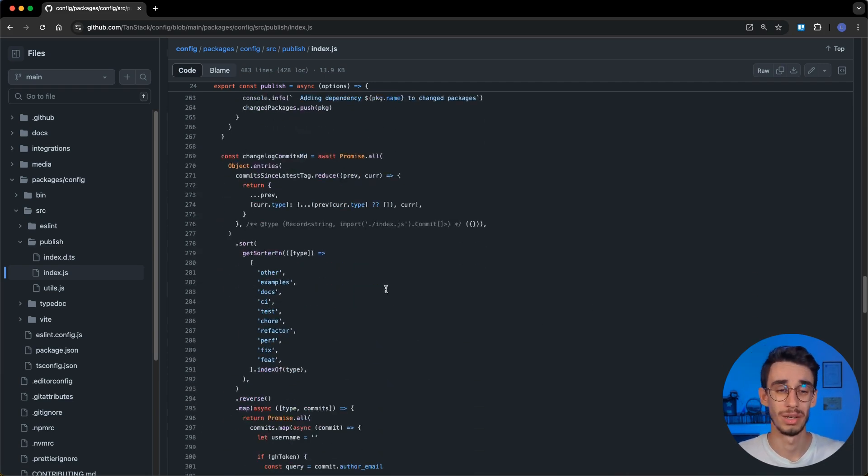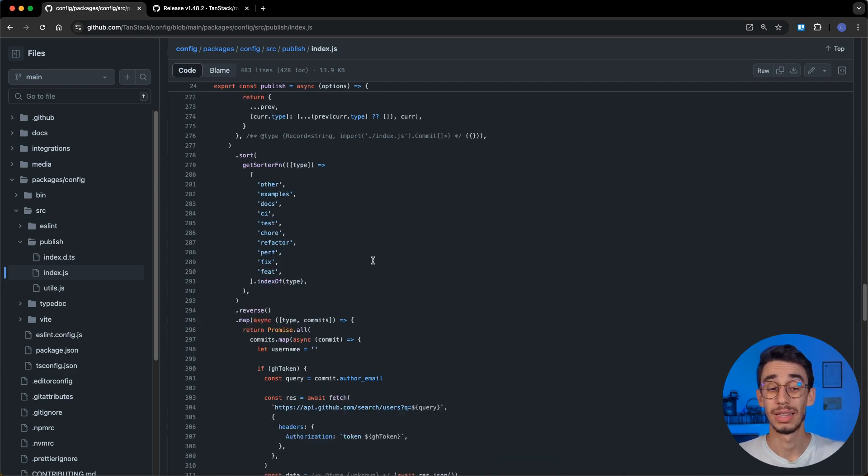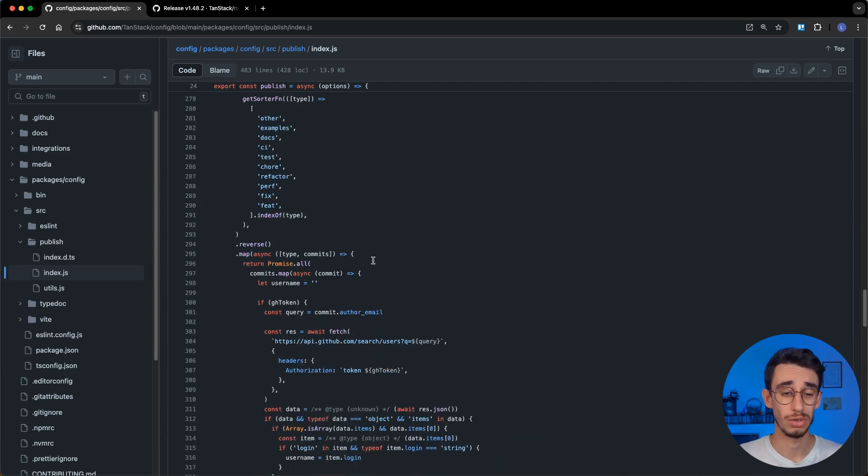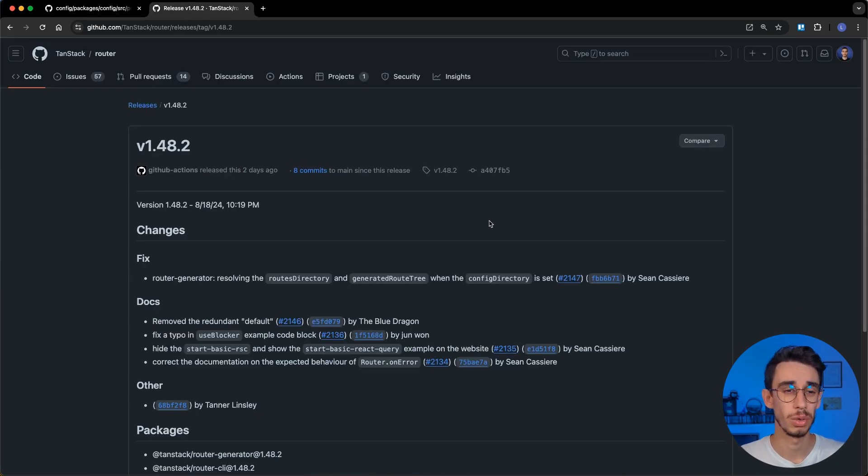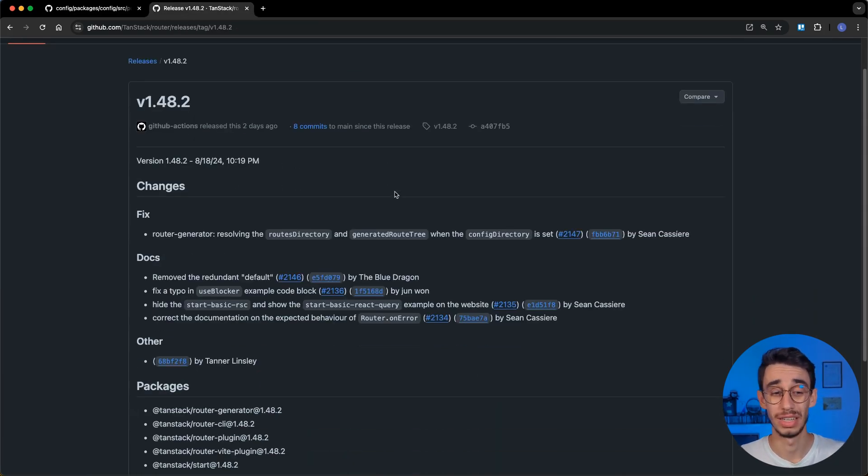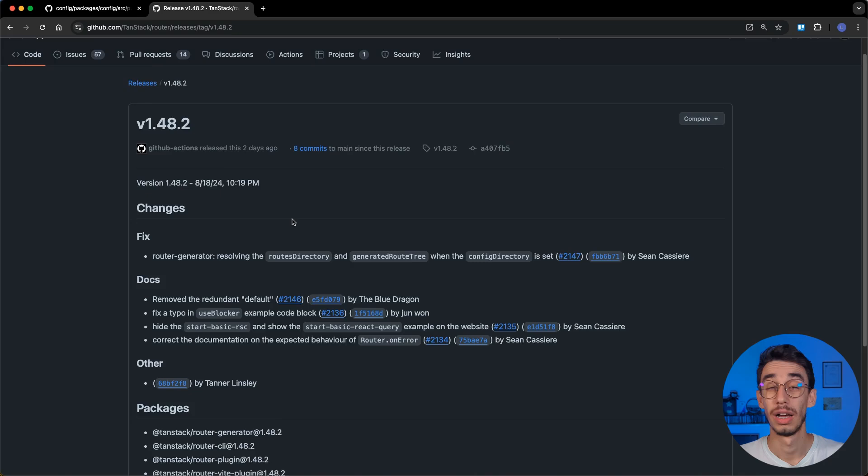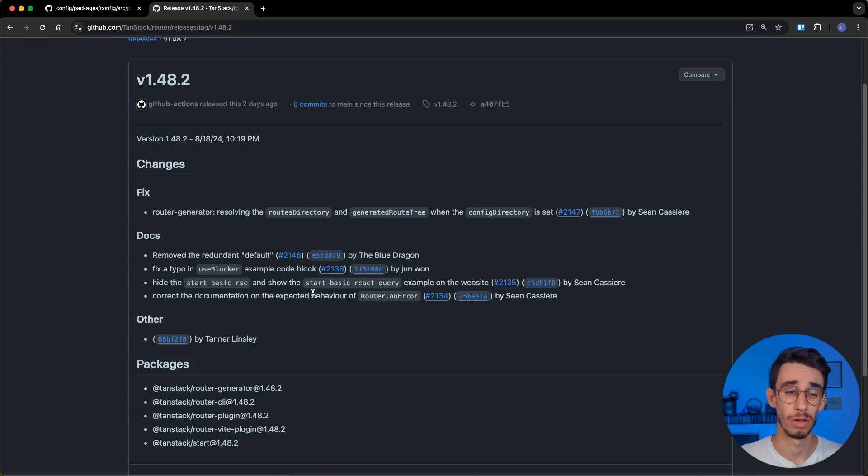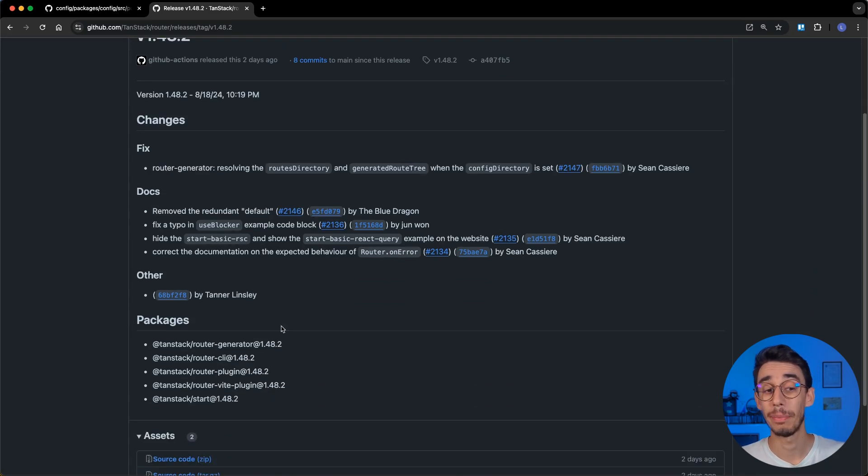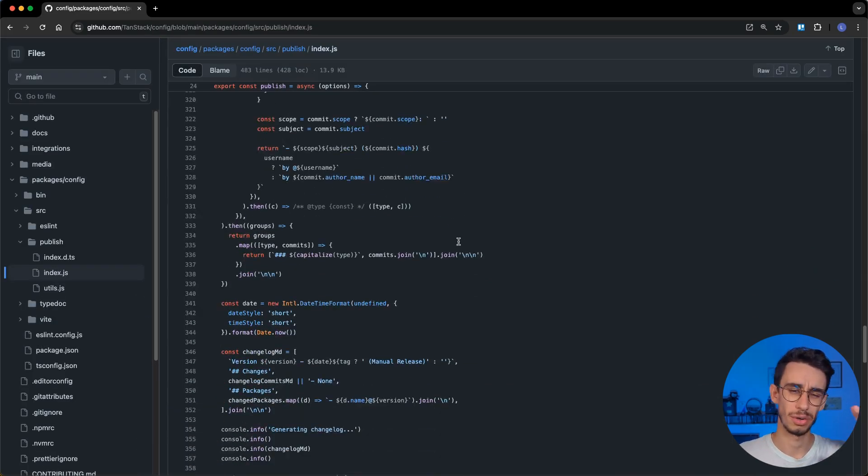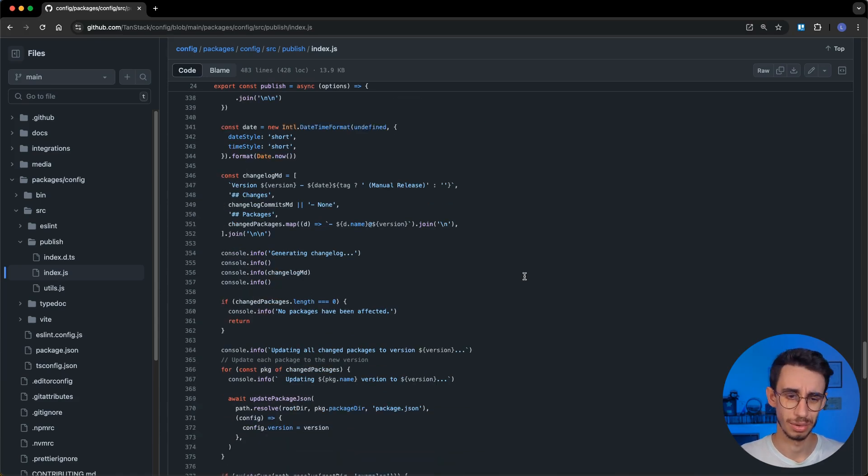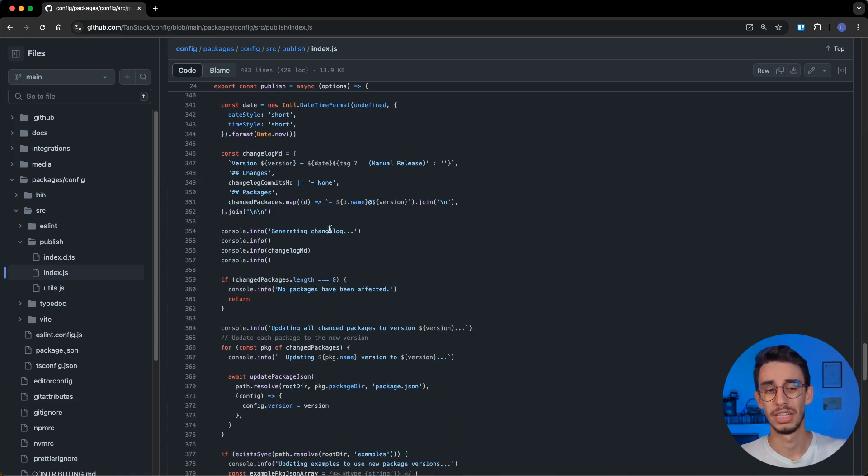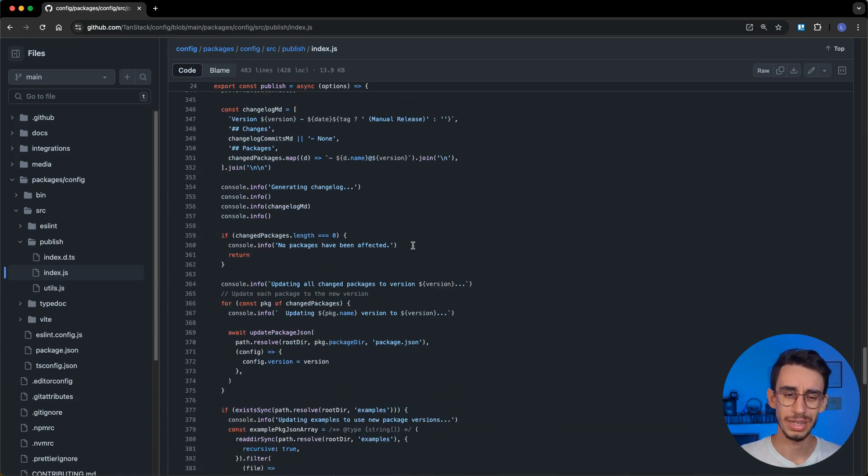Next up, we have the markdown changelog. This part of the script generates at the end of the day what will end up here in the final changelog, listing all the involved commits and the packages that have been released. And after all the preparation data is complete, the changelog is generated,